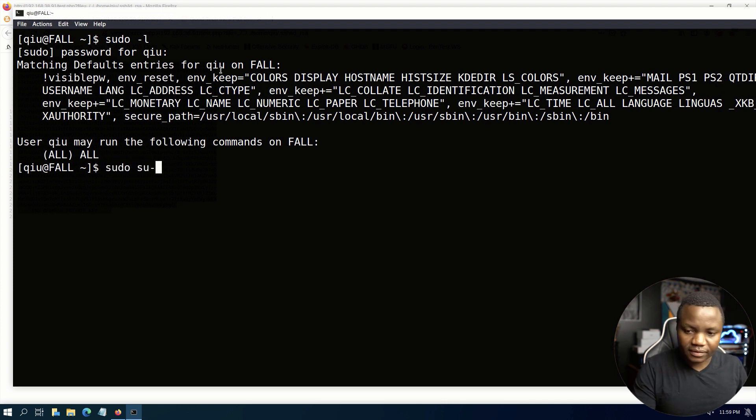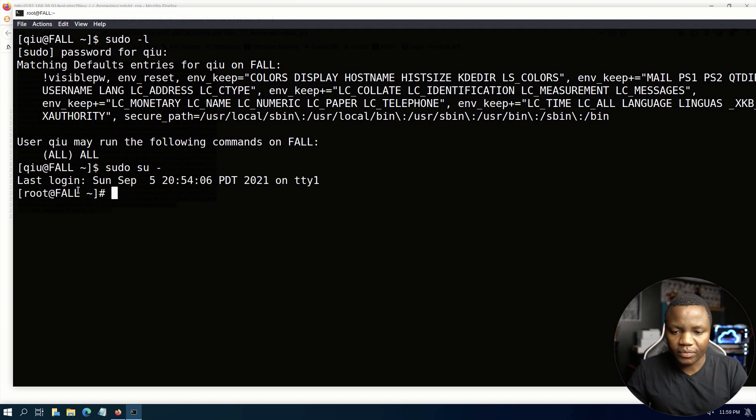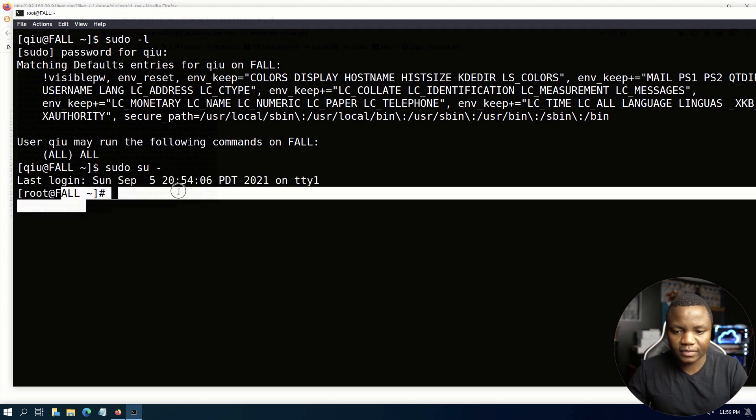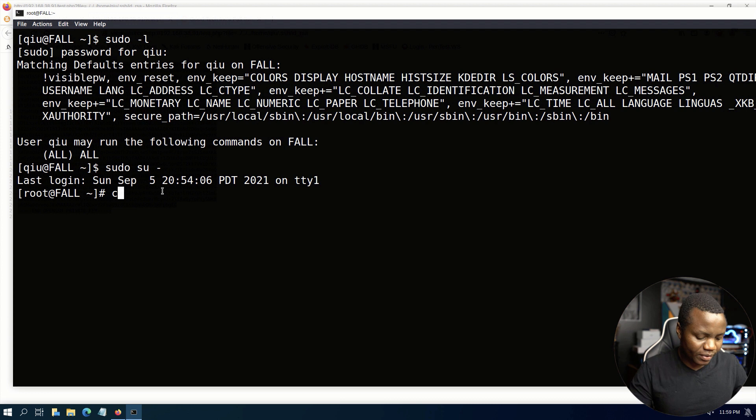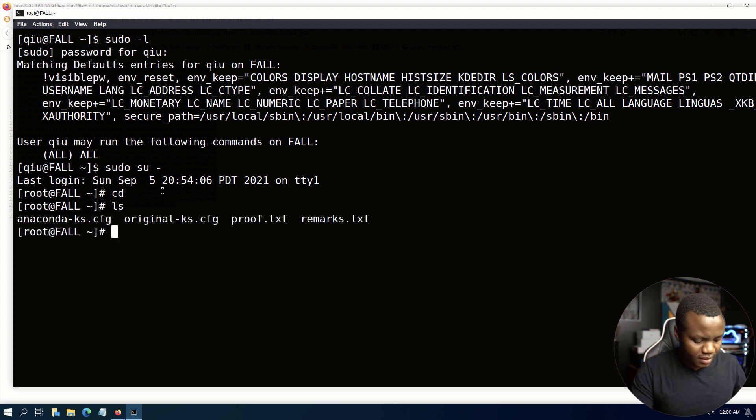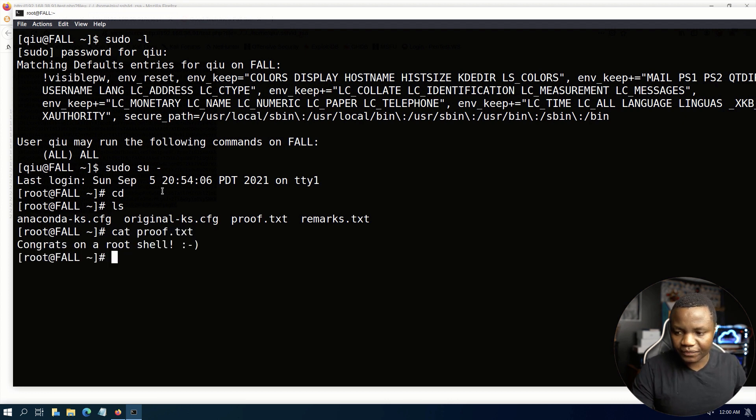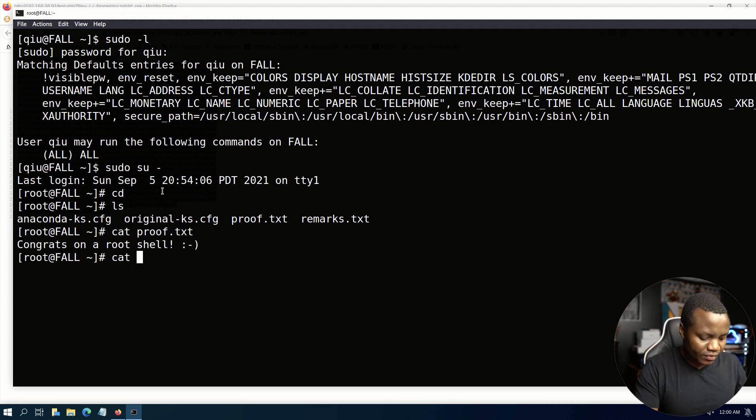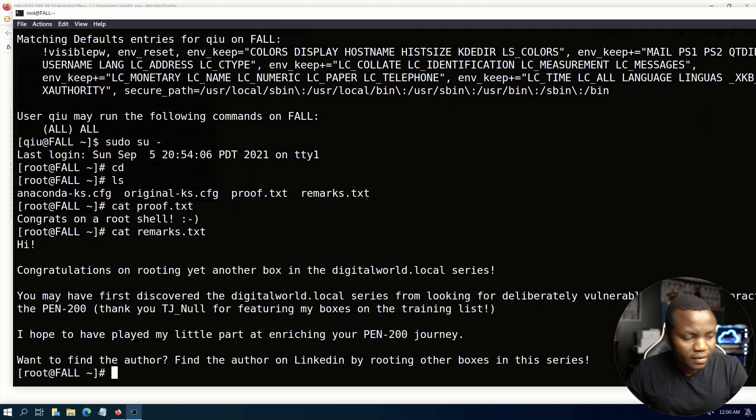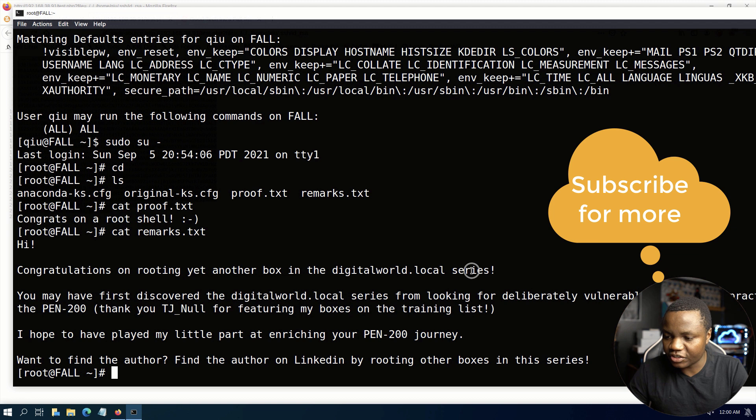This is it, sudo su, and we are root. So now we can just go and do an ls, cat proof.txt and cat remarks. There we go, we have it, we rooted another Digital World machine.